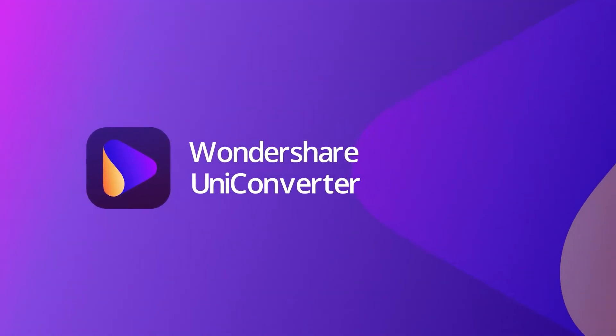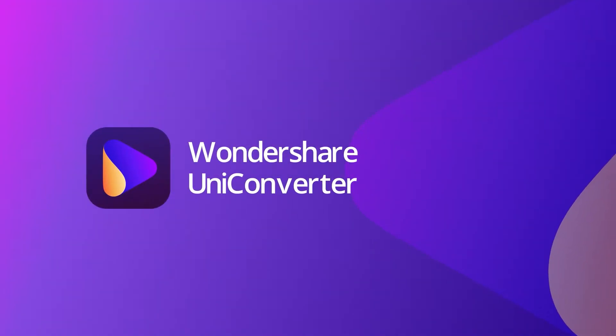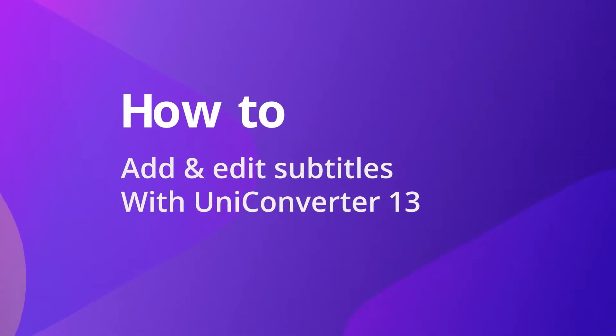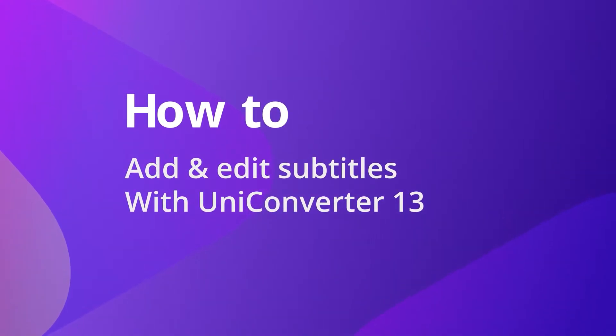Hello everyone. Today we will show you how to add and edit subtitles with UniConverter 13.